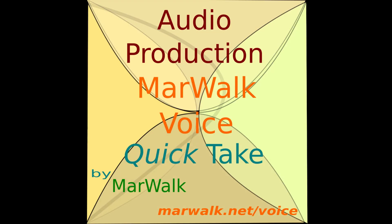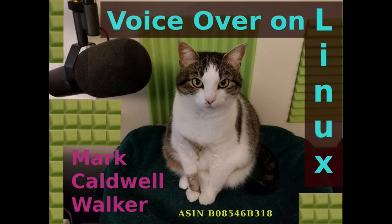This is an audio production quick take by Marwok. The content that follows is from the e-book VoiceOver on Linux, which explains how to create professional voiceover products using Linux and associated open-source software.